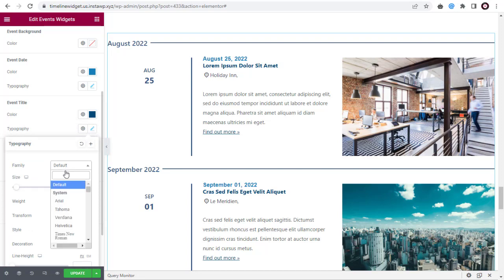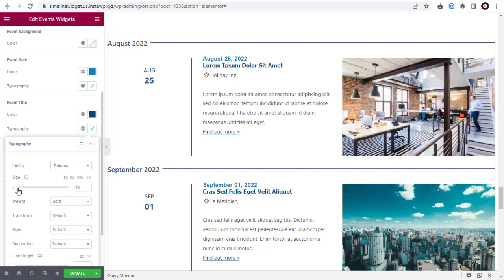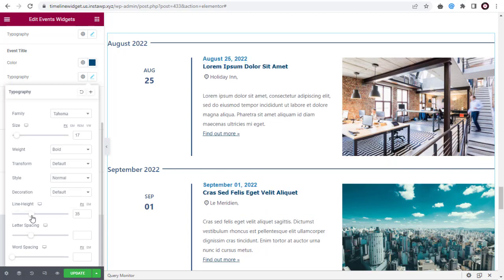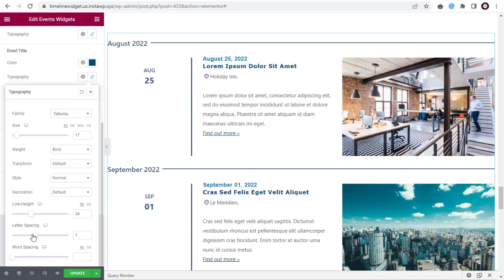Under Typography, you can change the font family. Finally, you can either increase or decrease font size. Here, you can change the font style. You can increase or decrease the line height with this slider option. Next, you can add spacing in between the letters in the event title. Here, you can add space or decrease space between words.